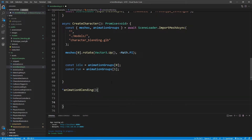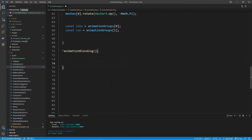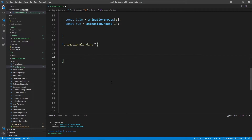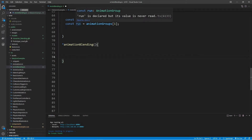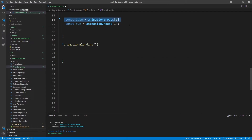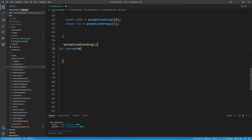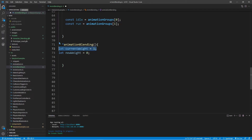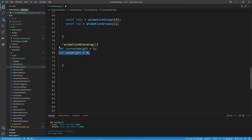I haven't provided a return type yet — we'll look at that in a moment. For animationBlending, we need a couple of local variables: currentWeight and newWeight. The currentWeight is the animation currently playing — idle starts with a weight of 1. The newWeight is the value we'll be incrementing. So currentWeight goes down while newWeight goes up. Once done, currentWeight should be 0 and newWeight should be 1.